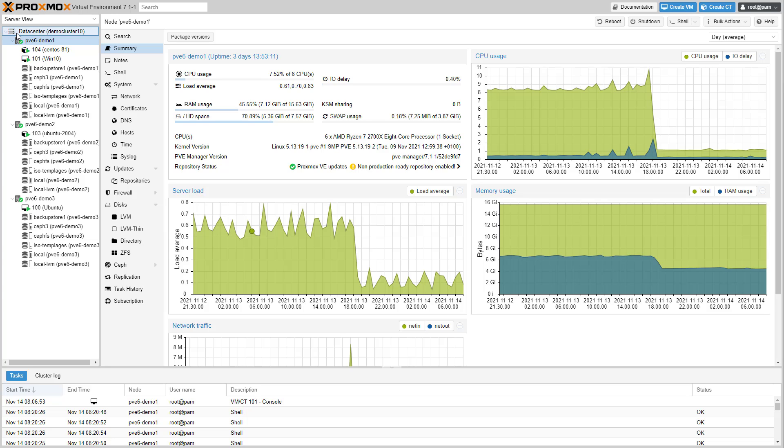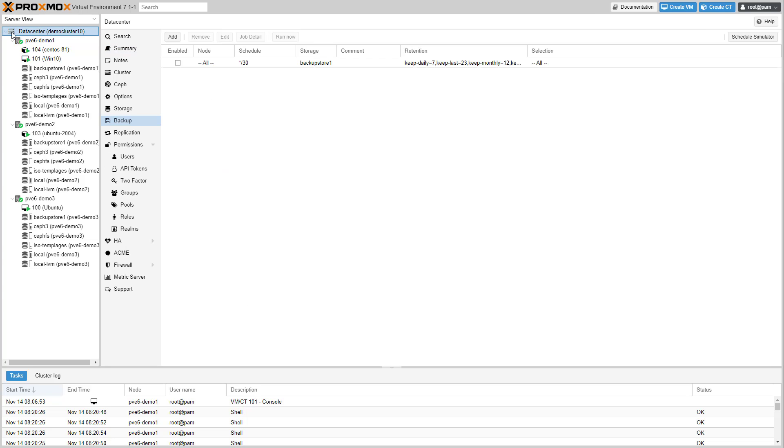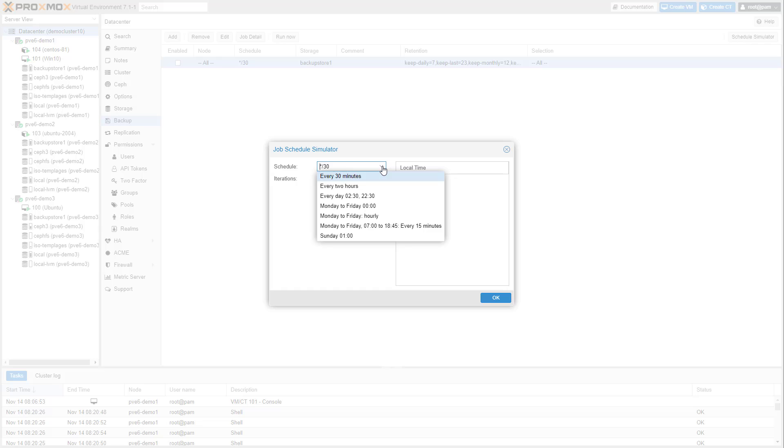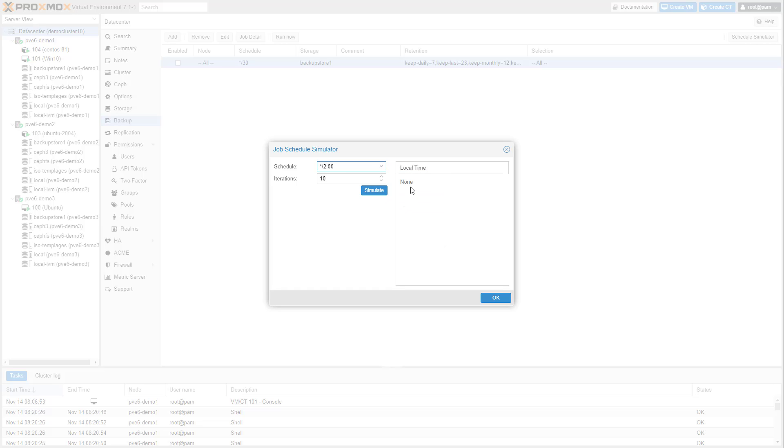Backup jobs are now run by a new scheduler daemon and support more flexible scheduling options. If you want to test how various schedules will behave, open the Job Schedule Simulator. Enter a schedule or select a predefined schedule and adapt it to your needs.